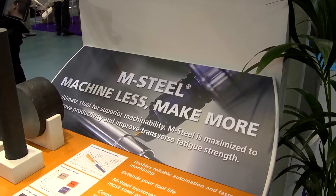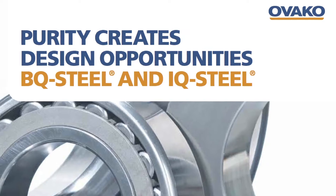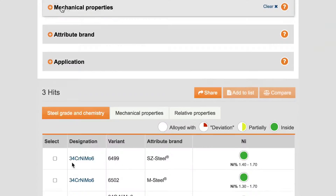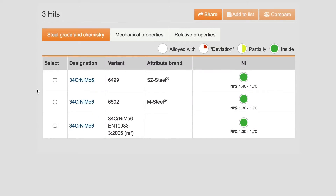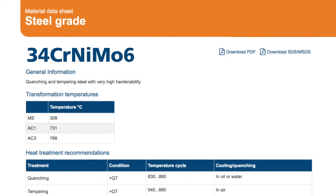All the attribute brands are in there. You can search for M Steel, IQ Steel, Bearing Steel, WR Steel, whatever you know. If you don't know our names of the steel grades, you can easily still access using common designations used in the market.